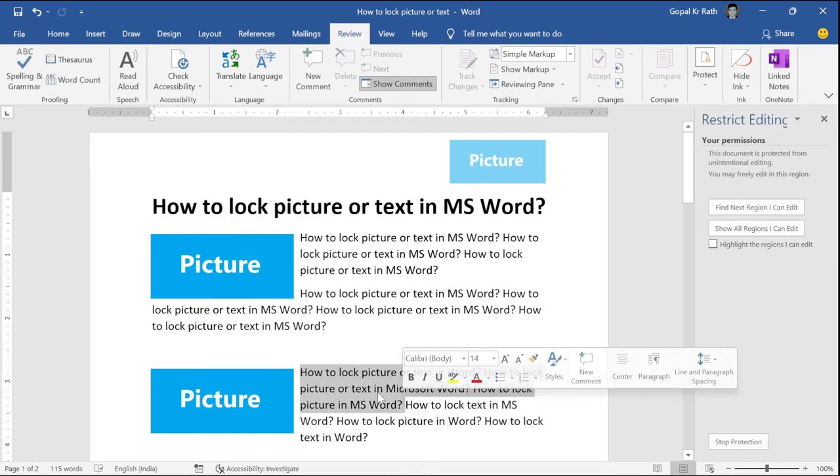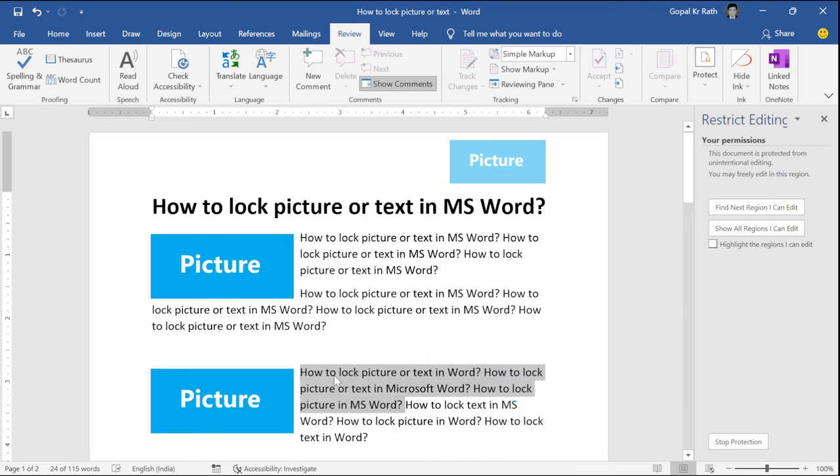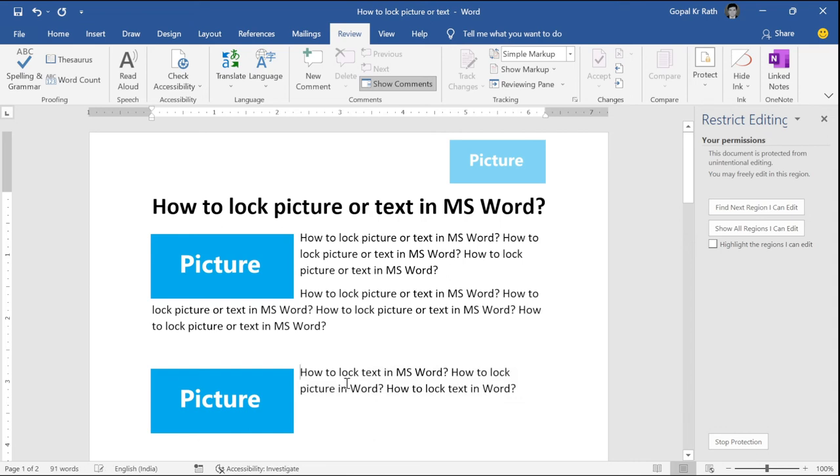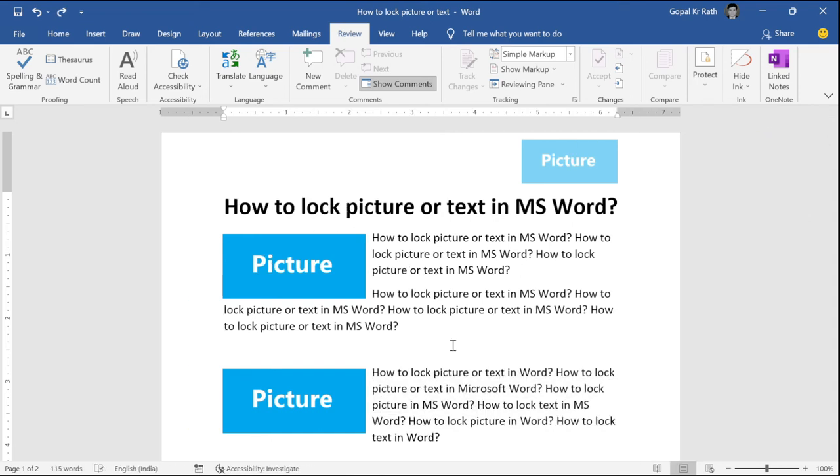But here, since it is not logged, if I right click, I have all my formatting options. I can delete and I can make any changes because it is not logged.